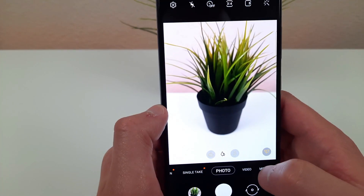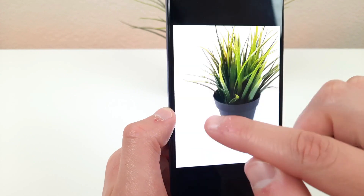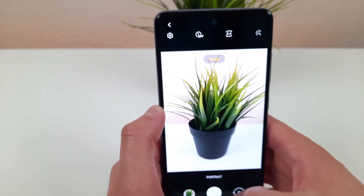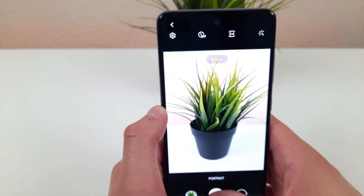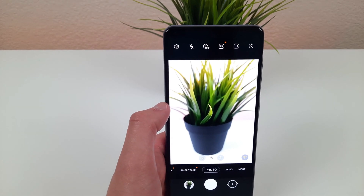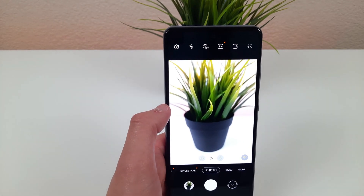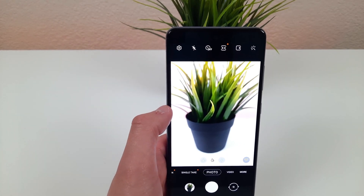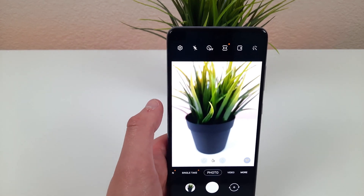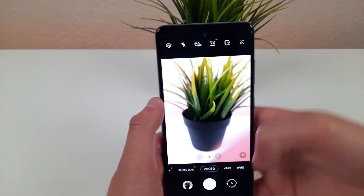All you need to do is go to more and select portrait. Be sure to be within the proper distance and you'll be able to take your picture. Now you might be thinking that going to portrait mode requires pressing a bunch of different buttons to get onto it — that might be a little annoying.